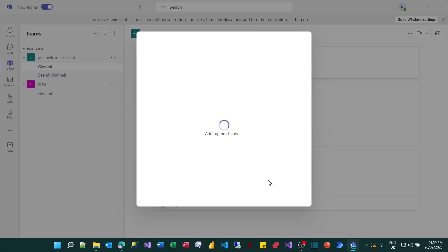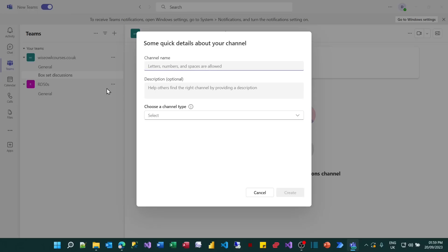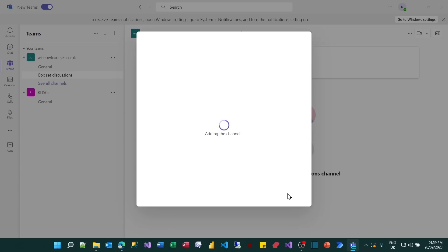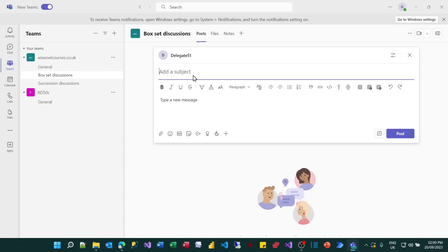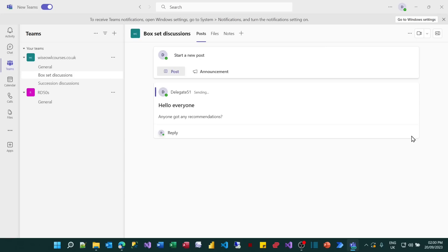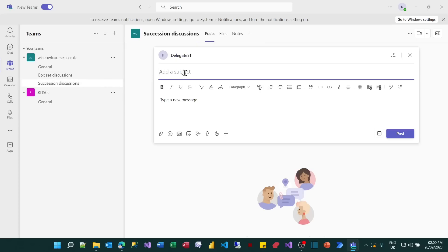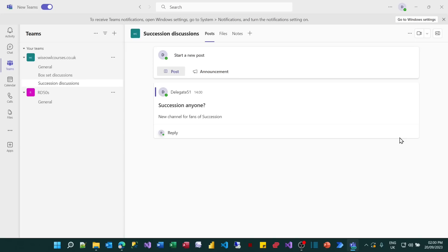And what I'll then do is create another quick channel. I can click on the three dots and choose to add a new channel. And I'll call this one succession discussions. And that will be discussions about Succession. You get the idea. And that will be a general channel, a standard channel too. So what I can now do within each of these is maybe create a sample post. So on my box set discussions, I'm going to create a quick post. Hello everyone. And I'm going to say anyone got any recommendations? I'll post that. And on the succession discussion, just to get started, I'll add a new post saying Succession, anyone. And I'll put new channel for fans of Succession. So you get the idea of what a channel is.